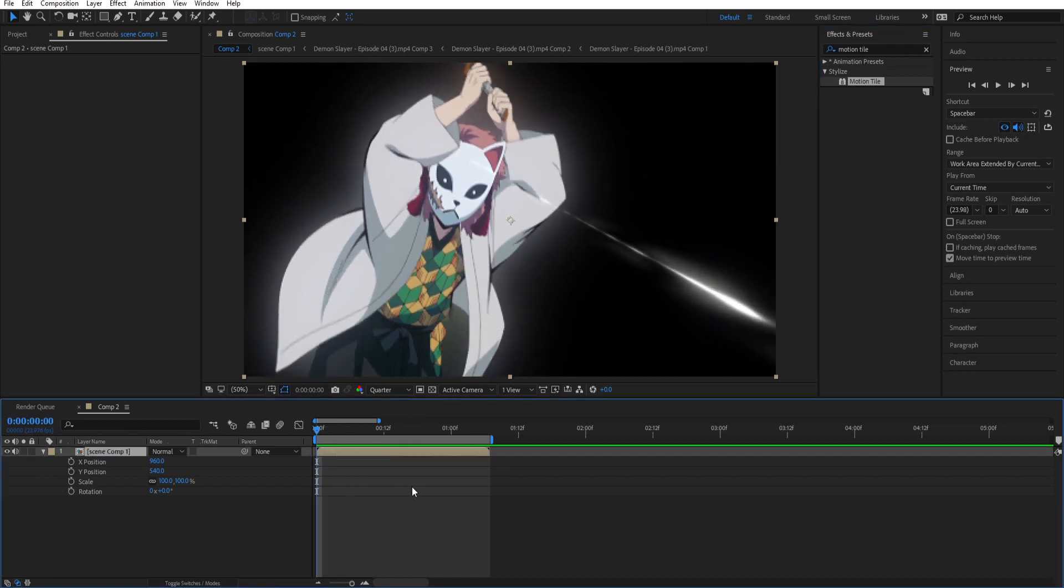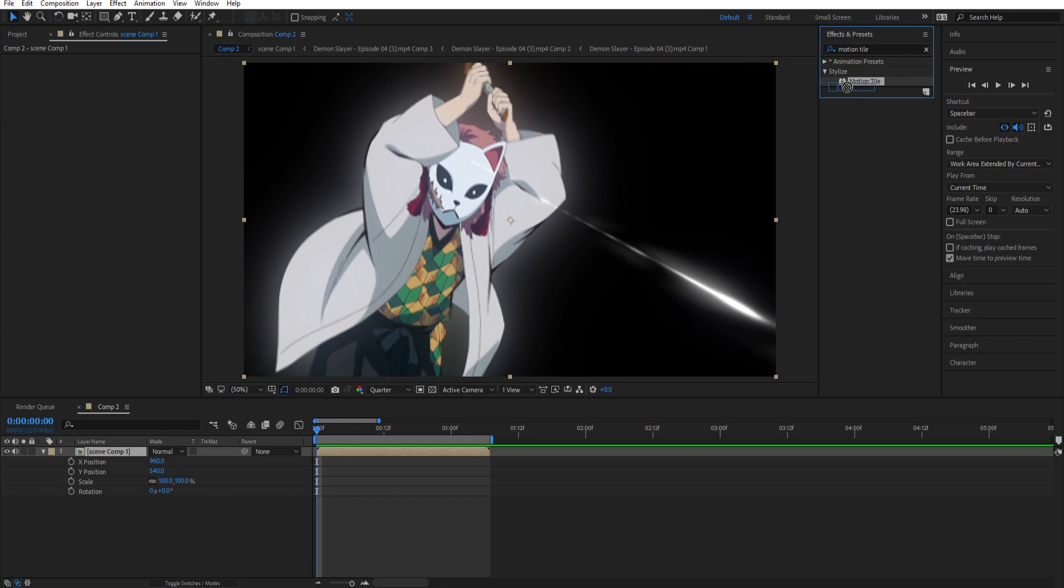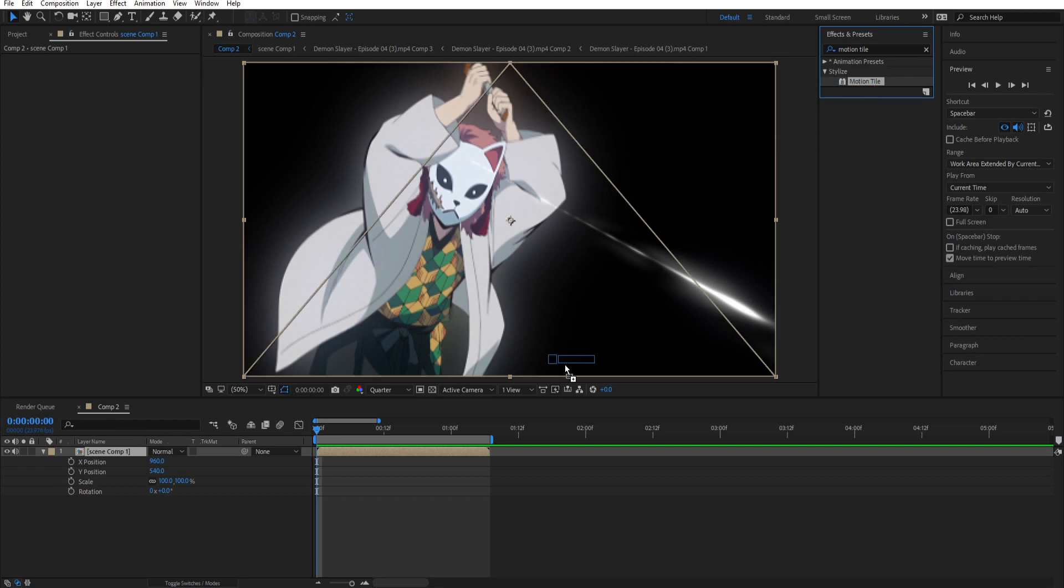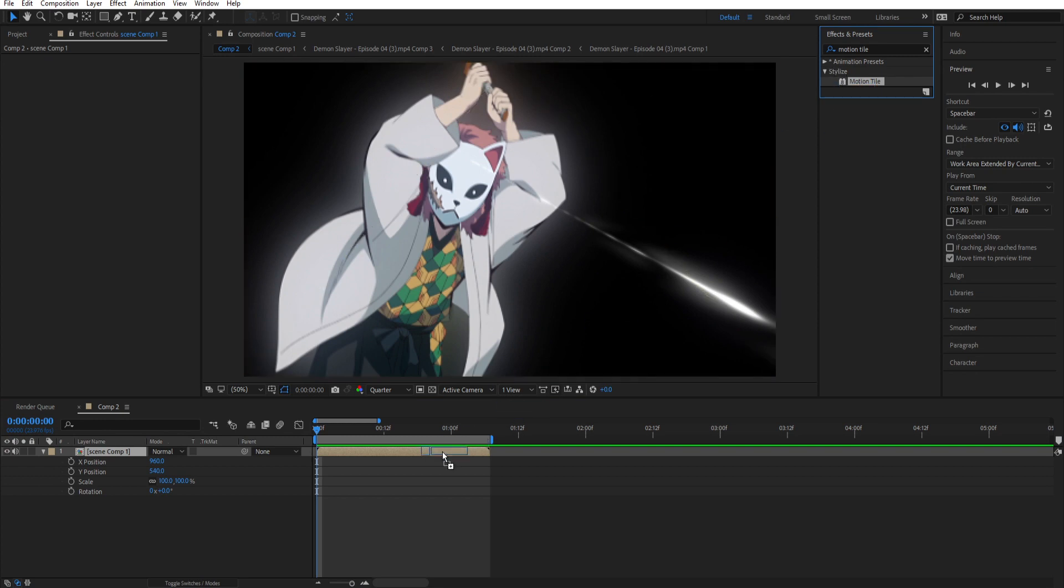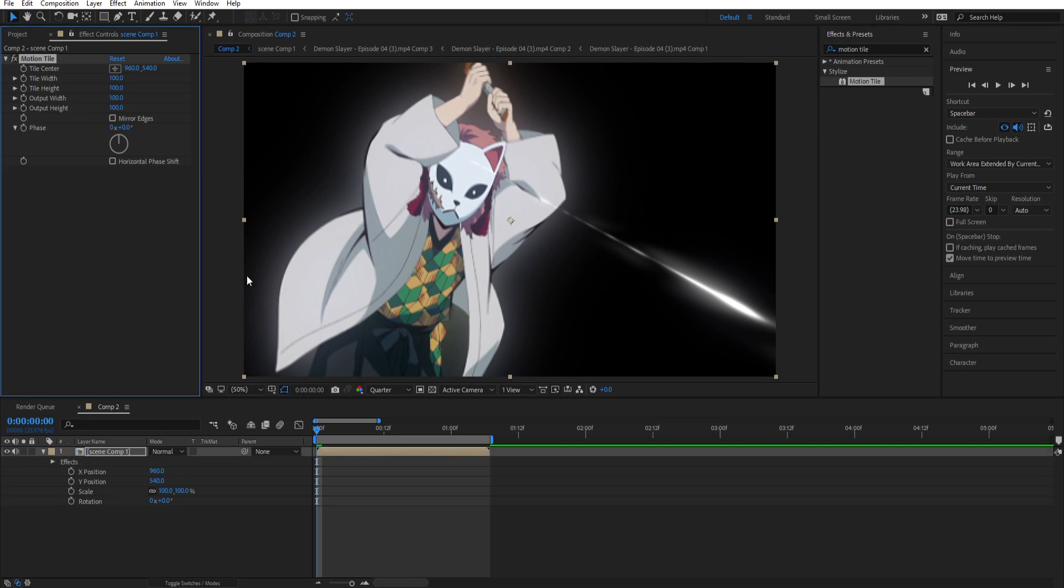And the first thing that we need to do is to add motion tile to our clip so we don't have black borders. So we're just gonna add it and you should just copy my settings. Let's bring up this to 300 and this one too and check mirror edges option.